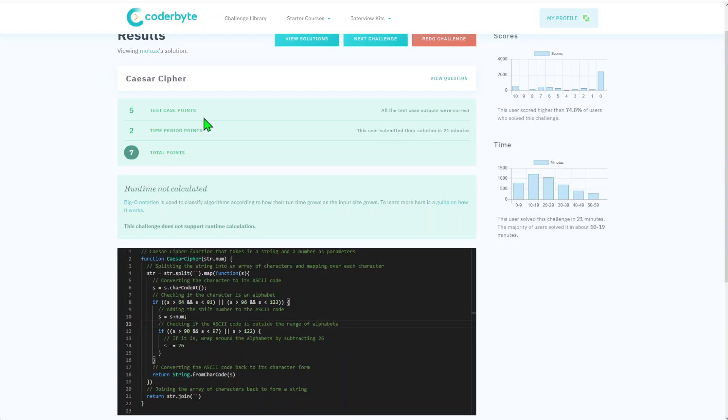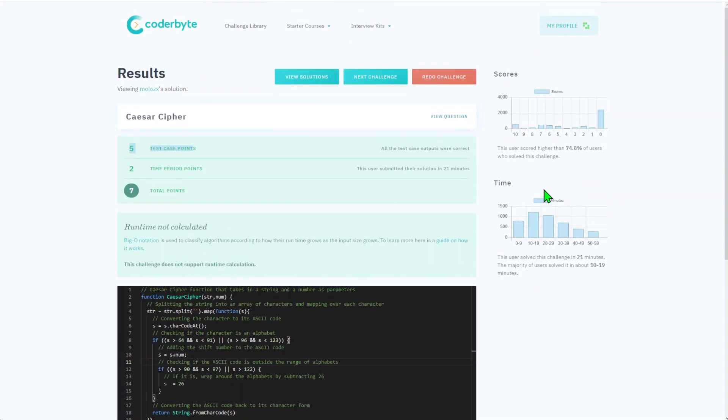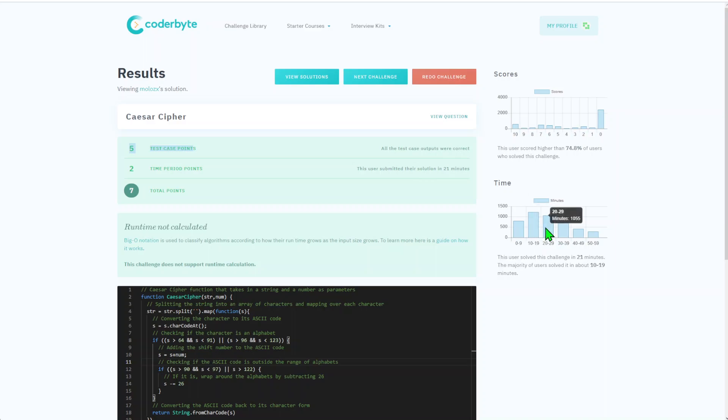We got five points, so maximum for test case and timing. We do have all code. You can also see how other submissions are doing.